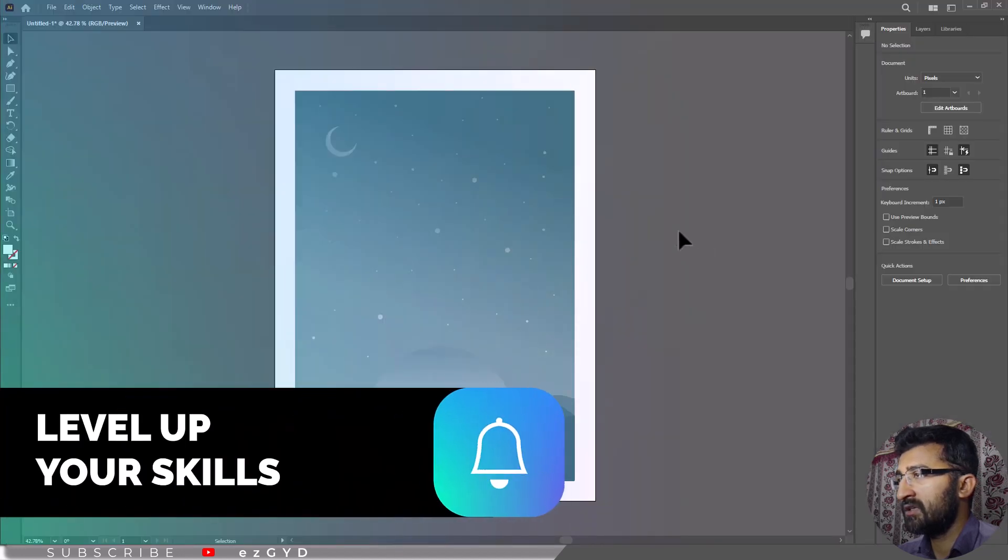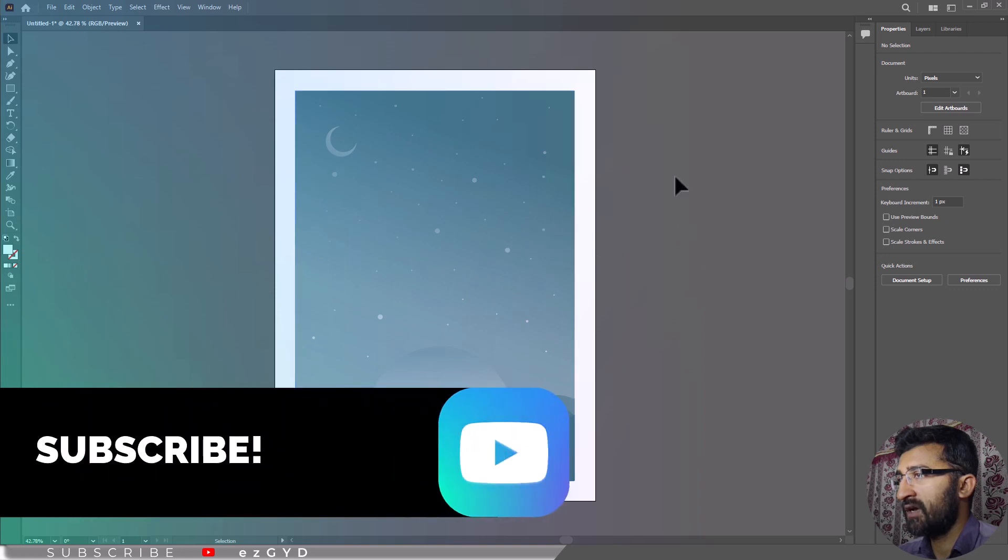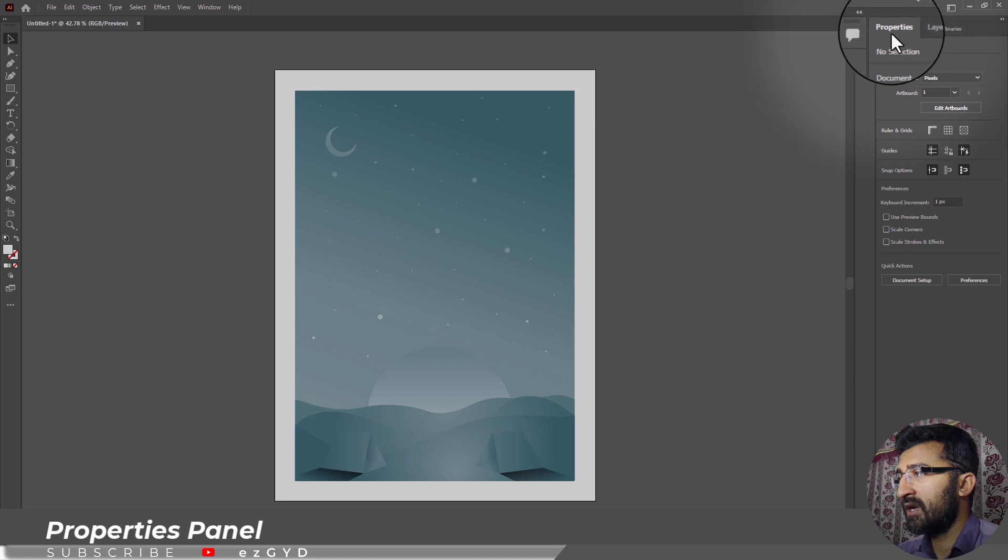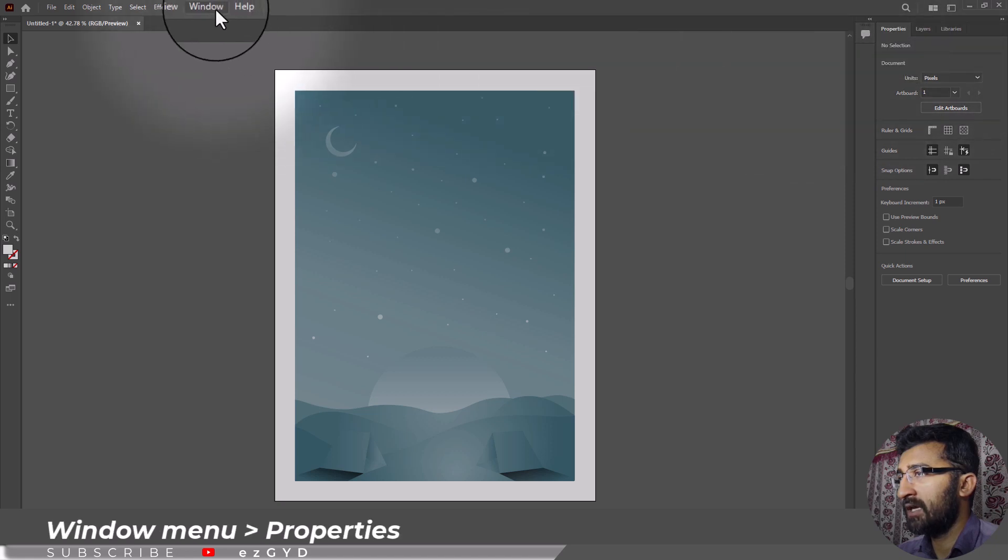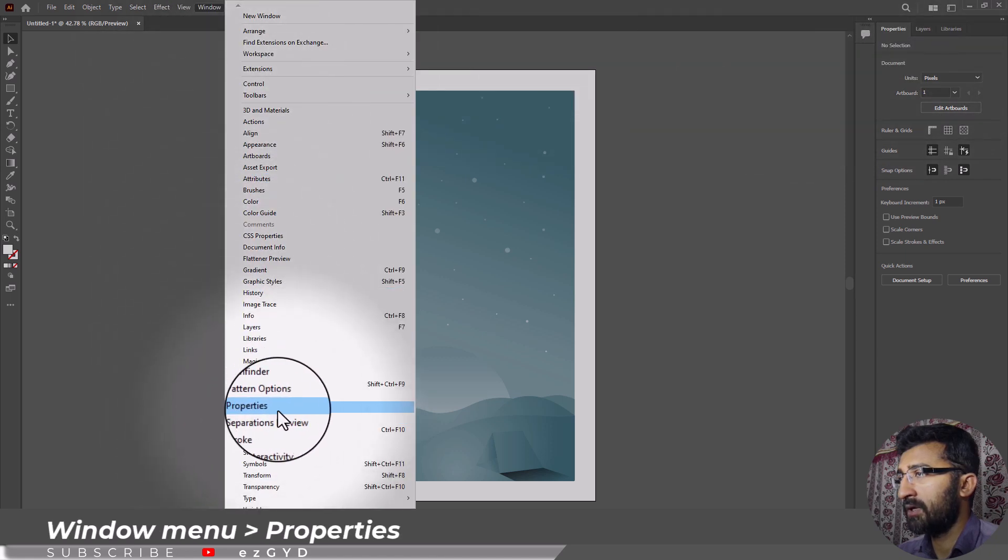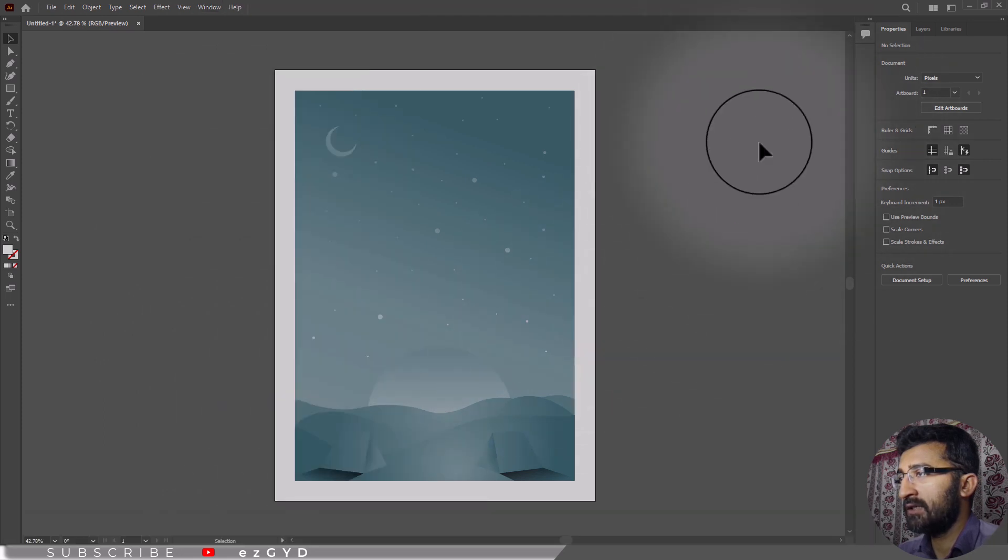If you want to change the orientation of an existing document, first go to your right hand side properties panel. If you are not able to see this properties panel, then go to window menu and choose properties.